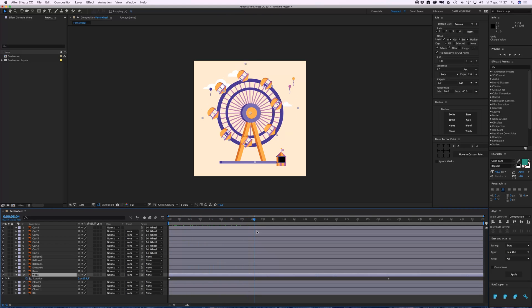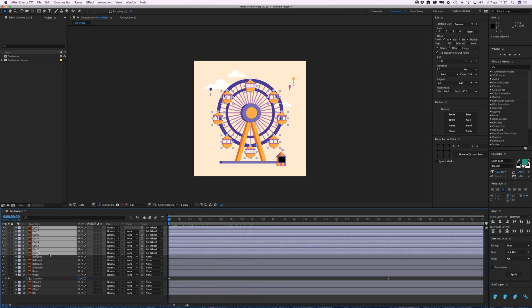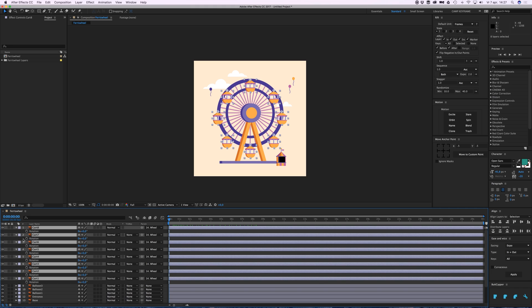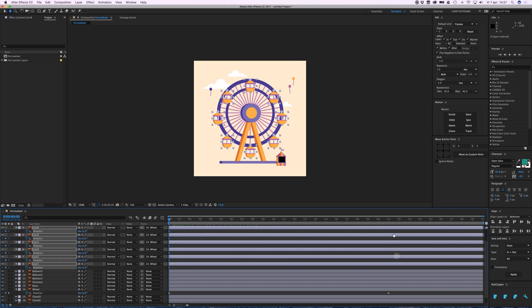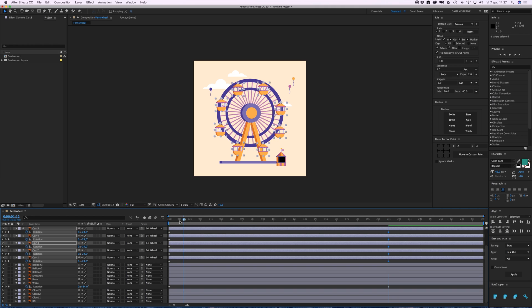I need to fix that. Go to R rotation, go to the same point, and set it to minus one—minus one full rotation—because it's going in the opposite direction.